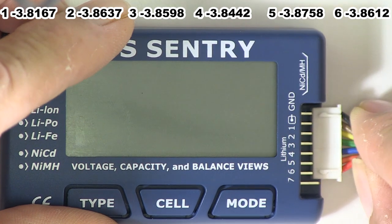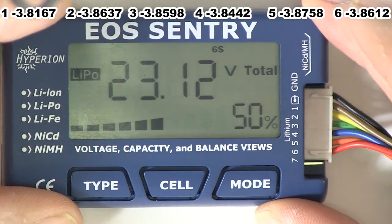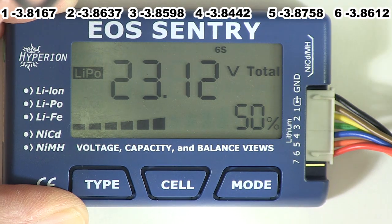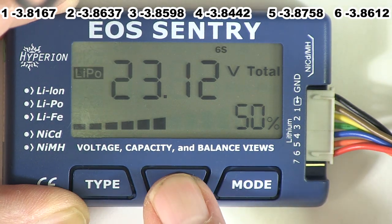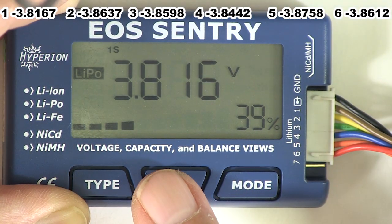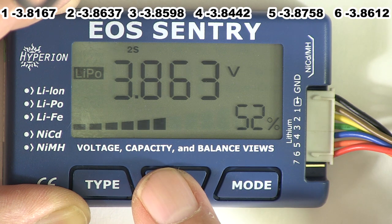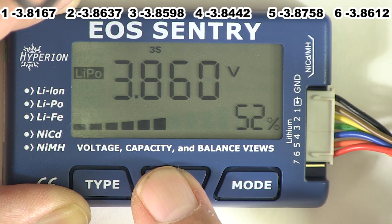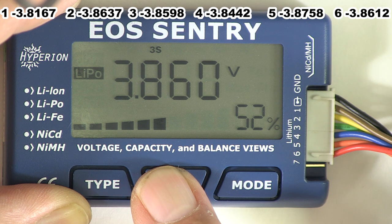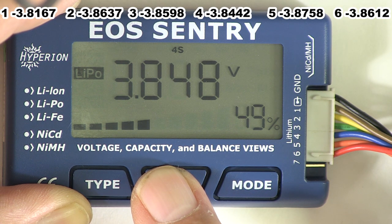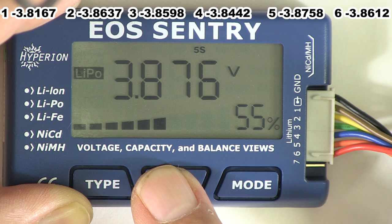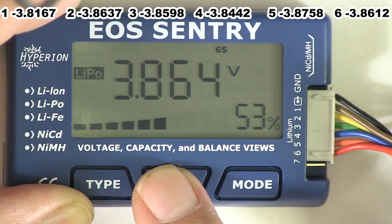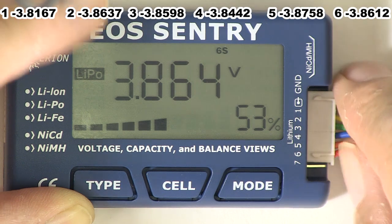There's the Hyperion Eosentry. This is one of my favorites. Cell 1, 3.816. Cell 2, 3.863. Cell 3, 3.860. Cell 4, 3.848. Cell 5, 3.876. Cell 6, 3.864. That's pretty good.